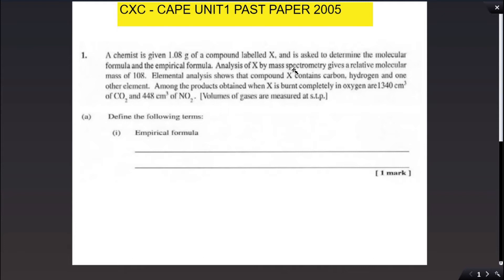A chemist is given 1.08 grams of a compound labeled X and is asked to determine the molecular formula and the empirical formula. Analysis of X by mass spectrometry gives a relative molecular mass of 108. Elemental analysis shows that compound X contains carbon, hydrogen, and one other element. Among the products obtained when X is burned completely in oxygen are 1340 cm³ of carbon dioxide and 448 cm³ of nitrogen dioxide.